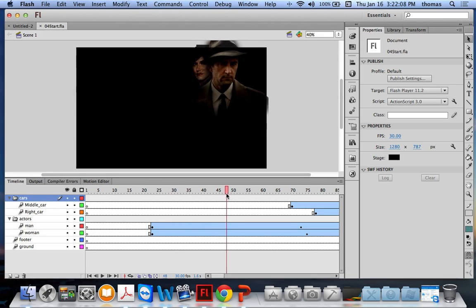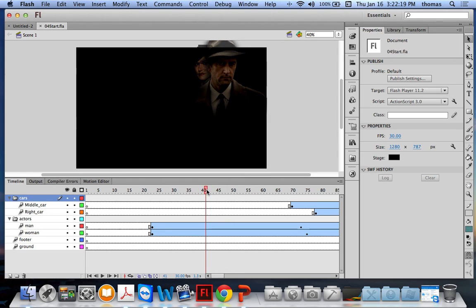Two things are happening: they're fading in and also moving — moving to the right and to the left. The actor's head is actually outside of the stage. We can only see what's within the boundaries of the stage; everything outside on the pasteboard is there but we can't see it when we run the movie.